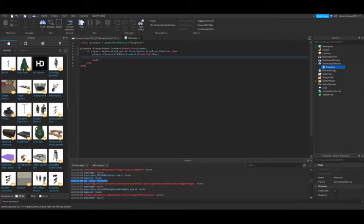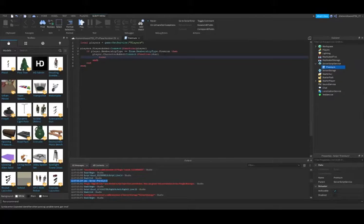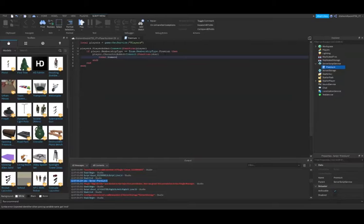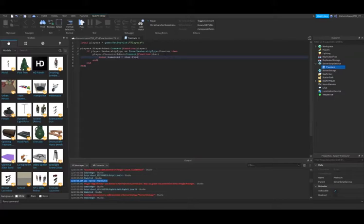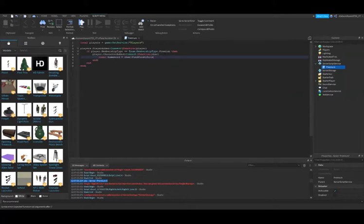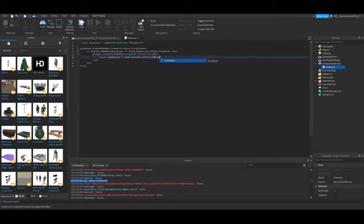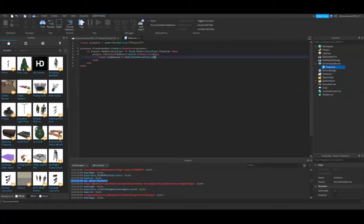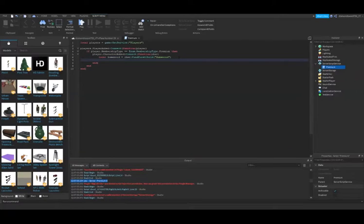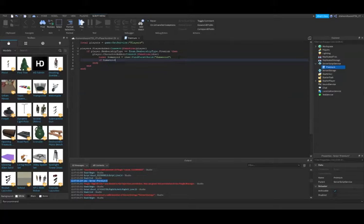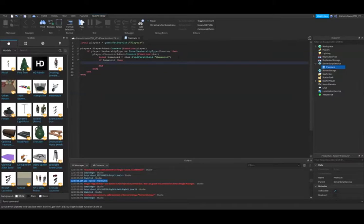Then we're going to do local humanoid equals char:FindFirstChild humanoid. So we're checking if it has a humanoid.